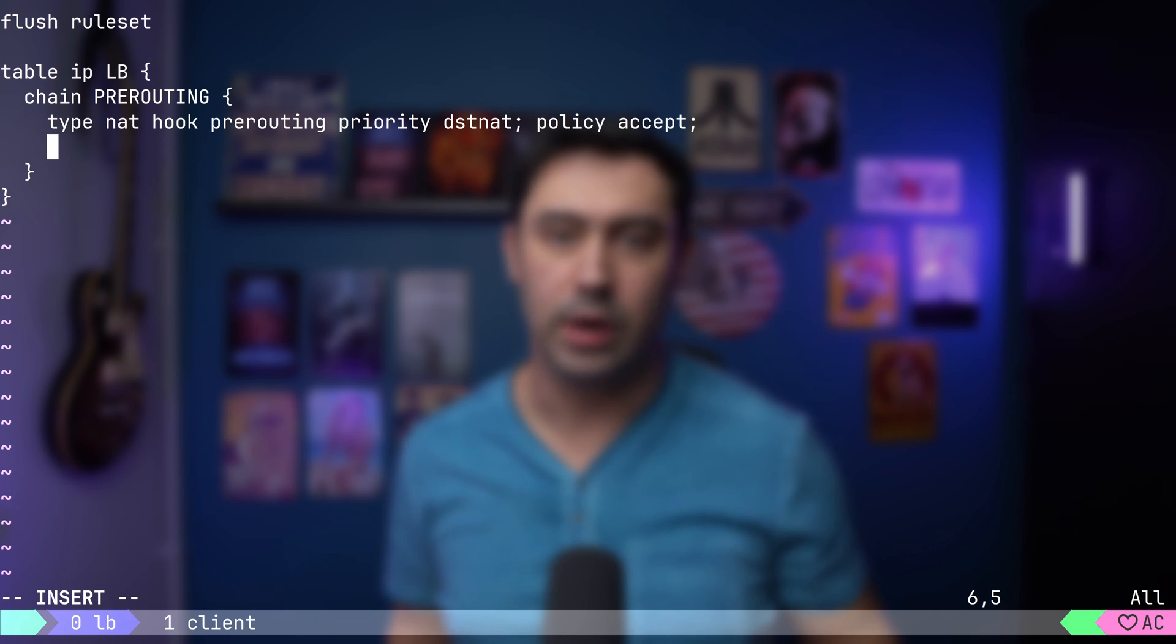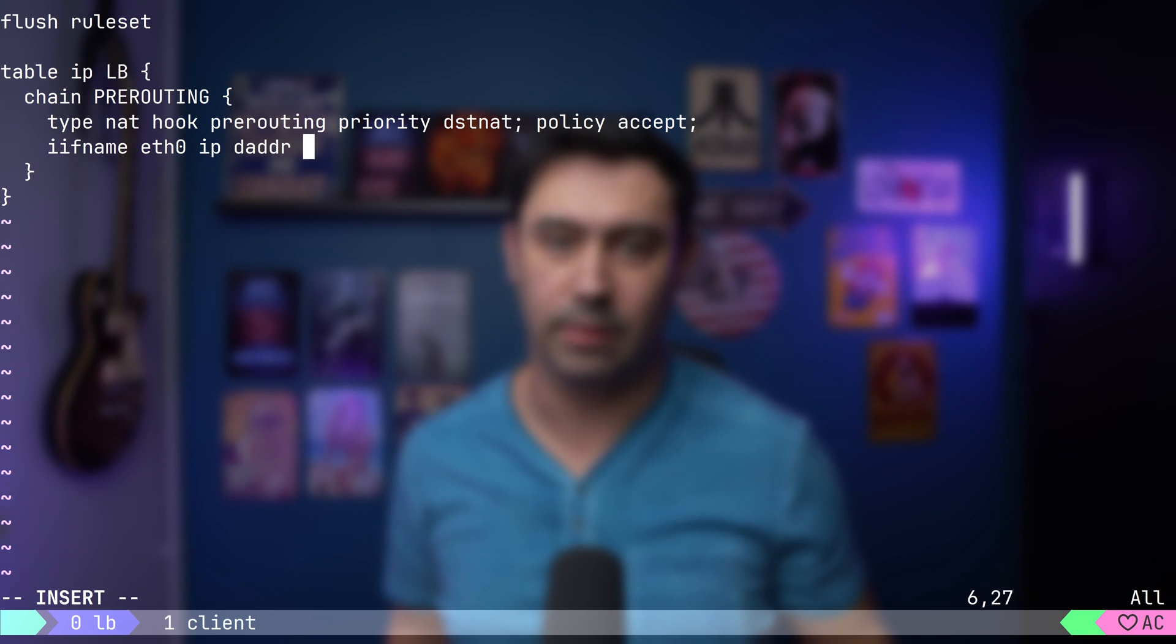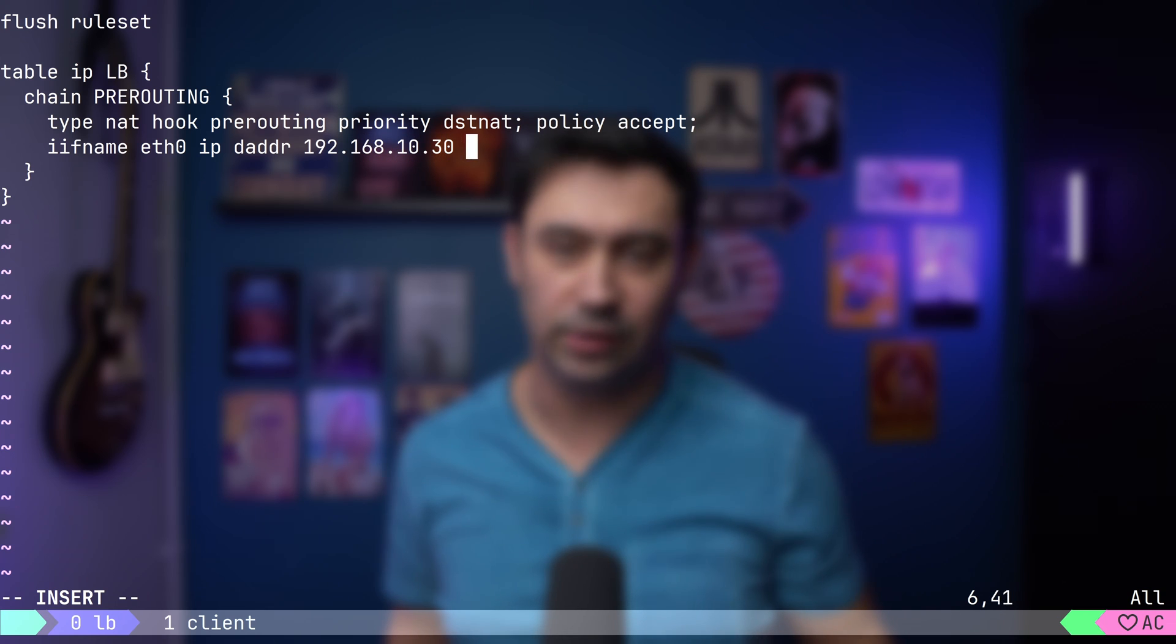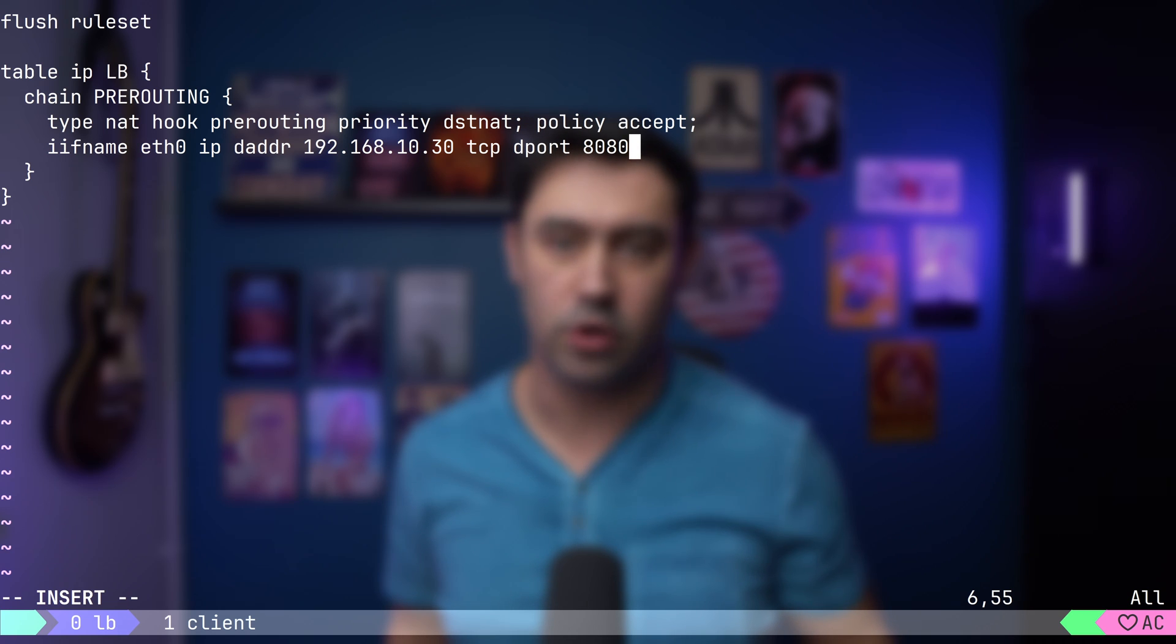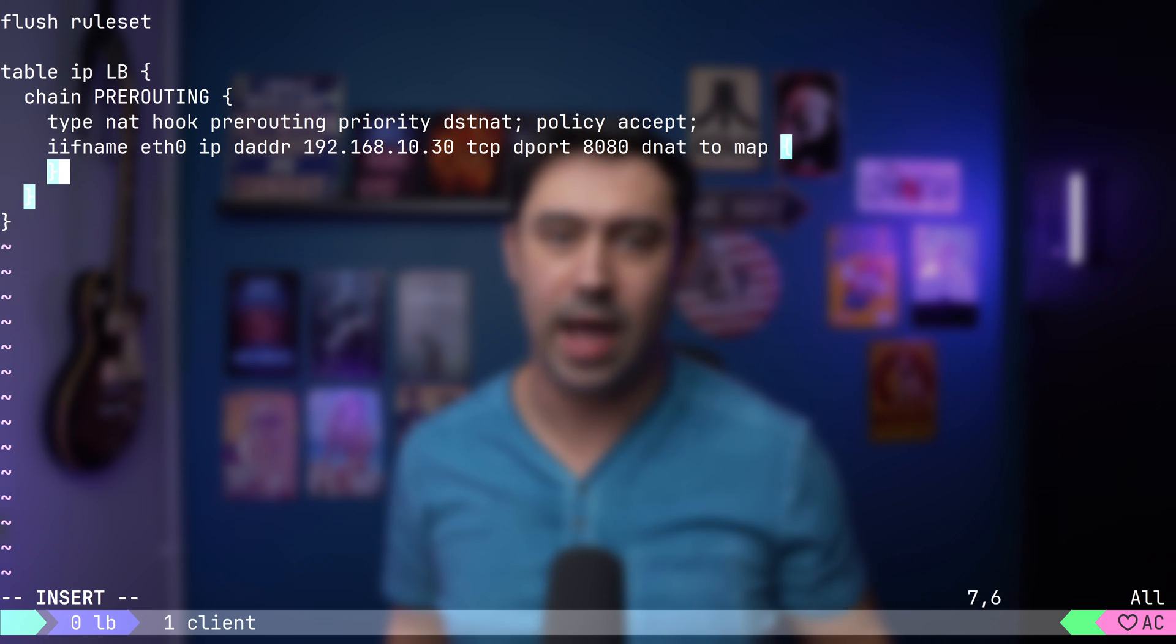We'll match incoming traffic through the ETH0 interface, ensuring that the destination IP address is set to the ETH0 interface IP, and the TCP port is set to 8080. For that traffic,